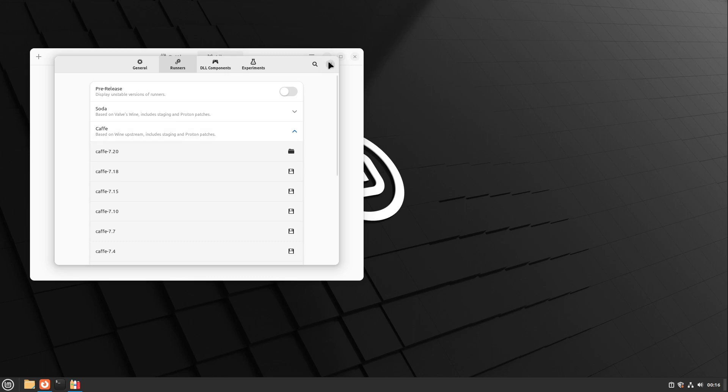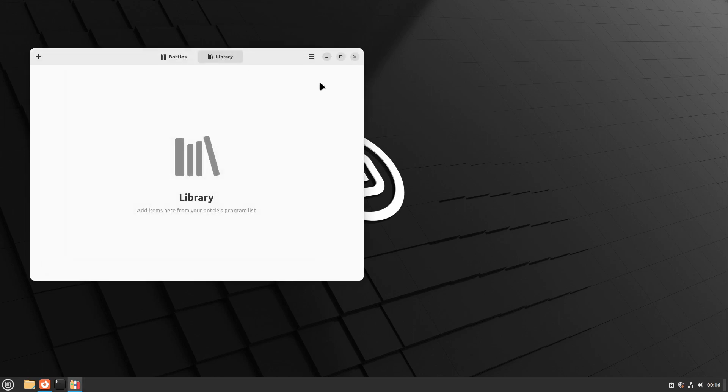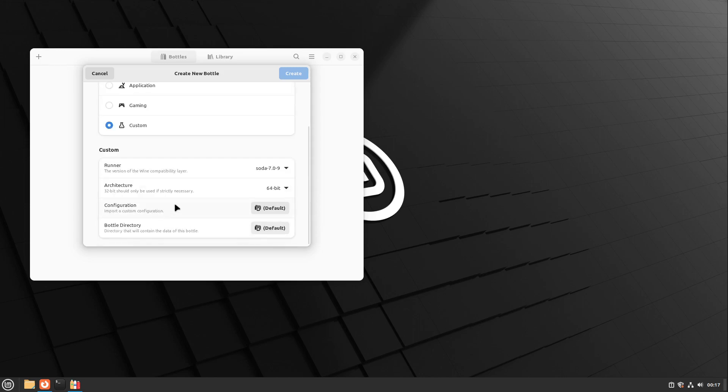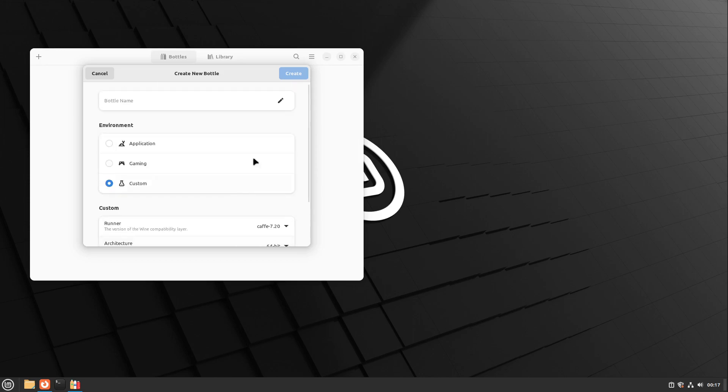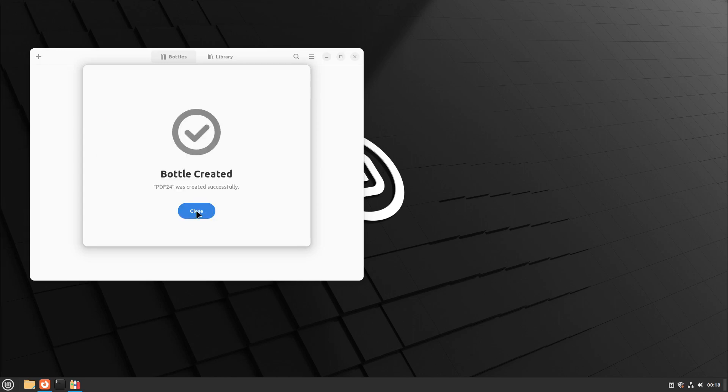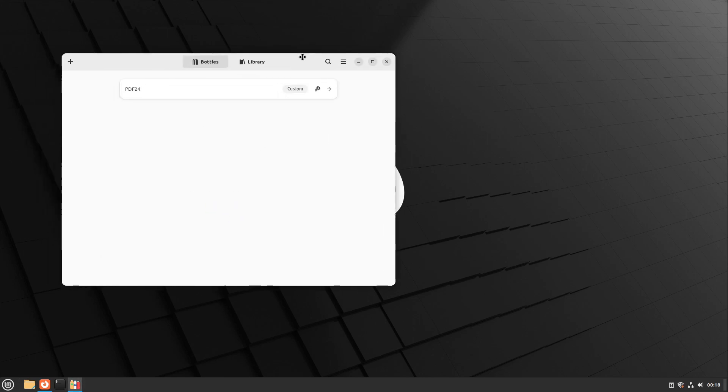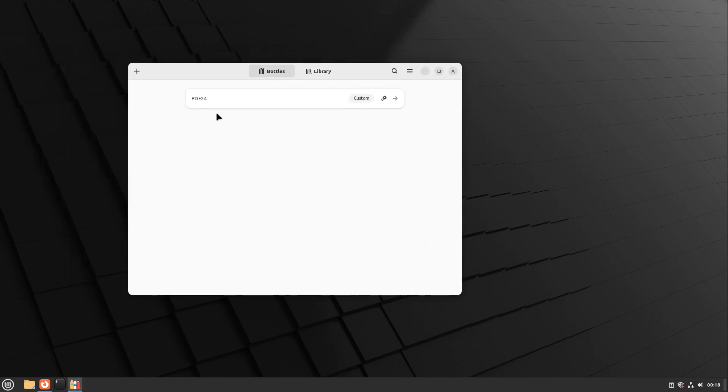I close the settings window and head over to Bottles. I create a new bottle and select custom, then select Caffe as the runner. That is fine for me. I can also insert a bottle name. I name it like the app, which in my case is PDF24, and click on create.